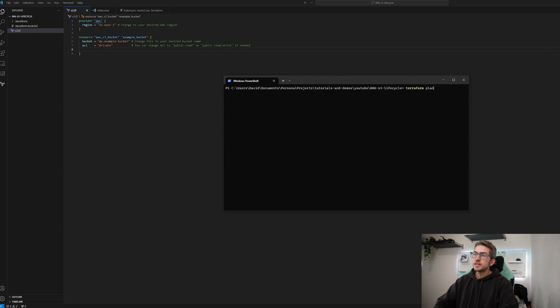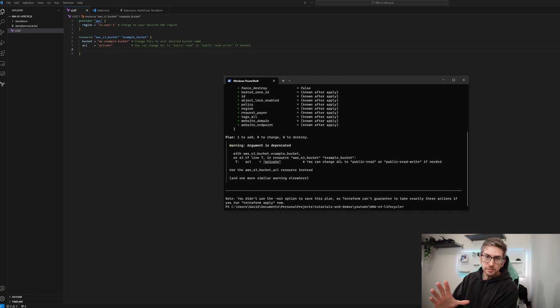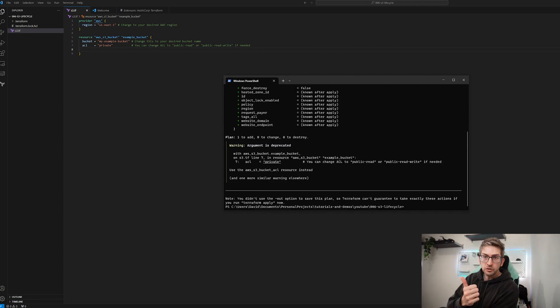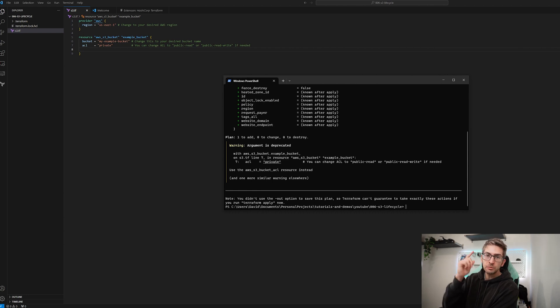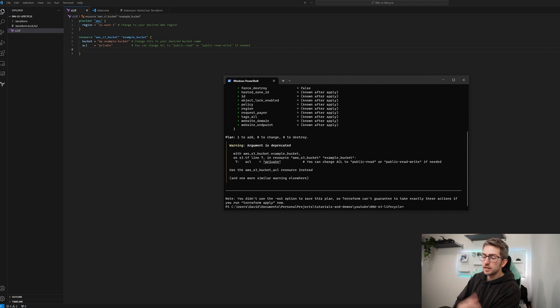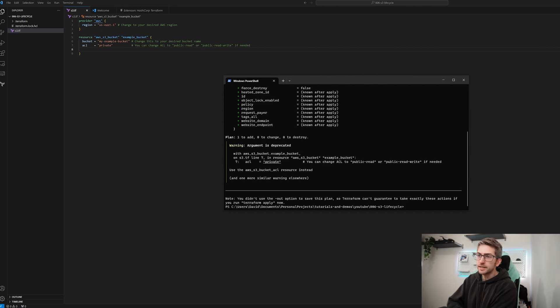Let's run Terraform plan to see what is going to happen. Forgot to mention if you're looking to set up Terraform or wondering how you can interact with AWS using the command line interface, I will link, first link in the description, my tutorial videos on how to set that up.